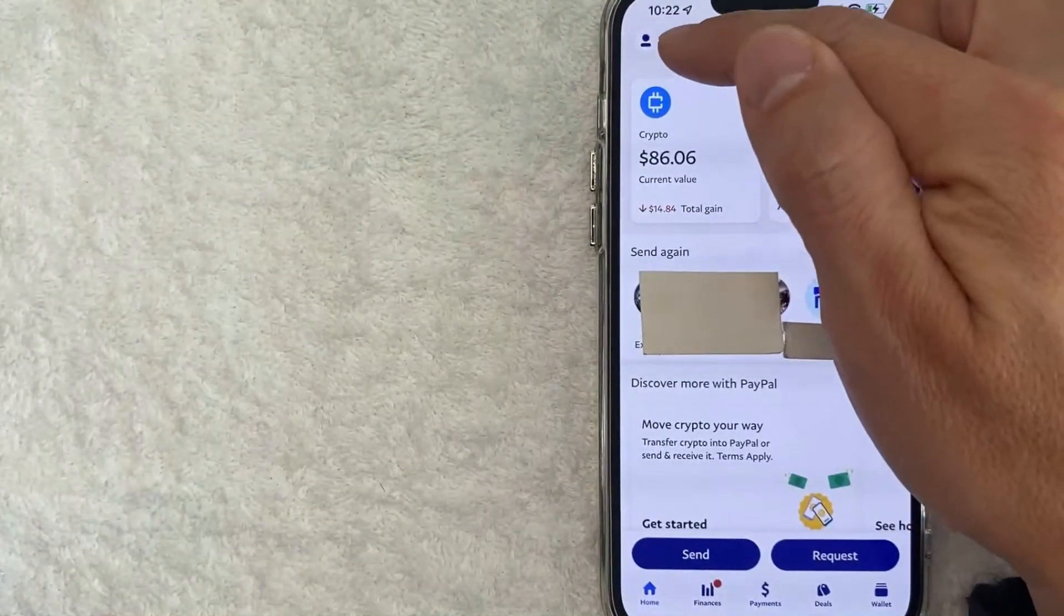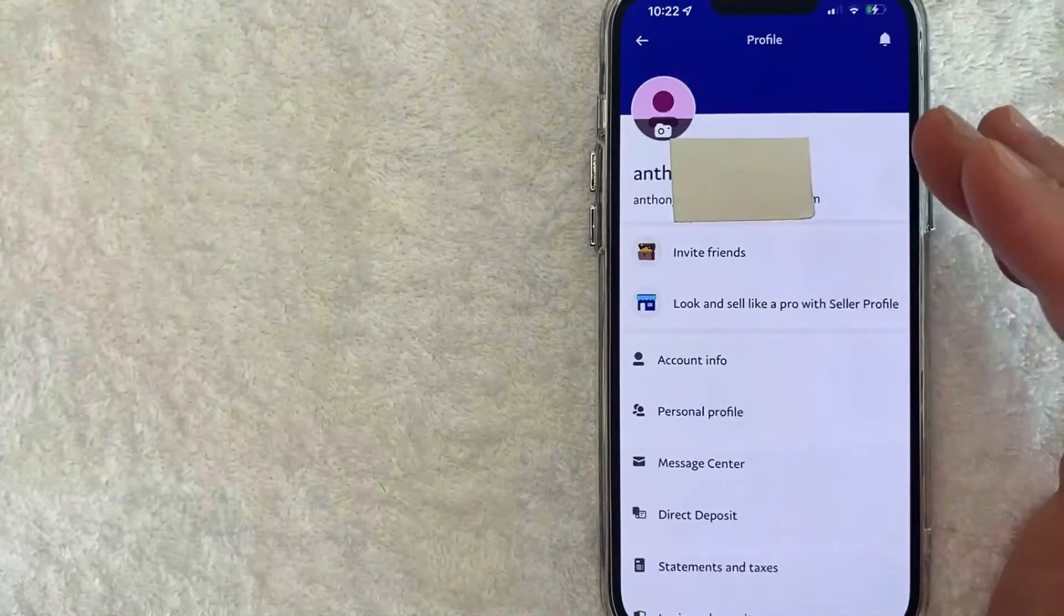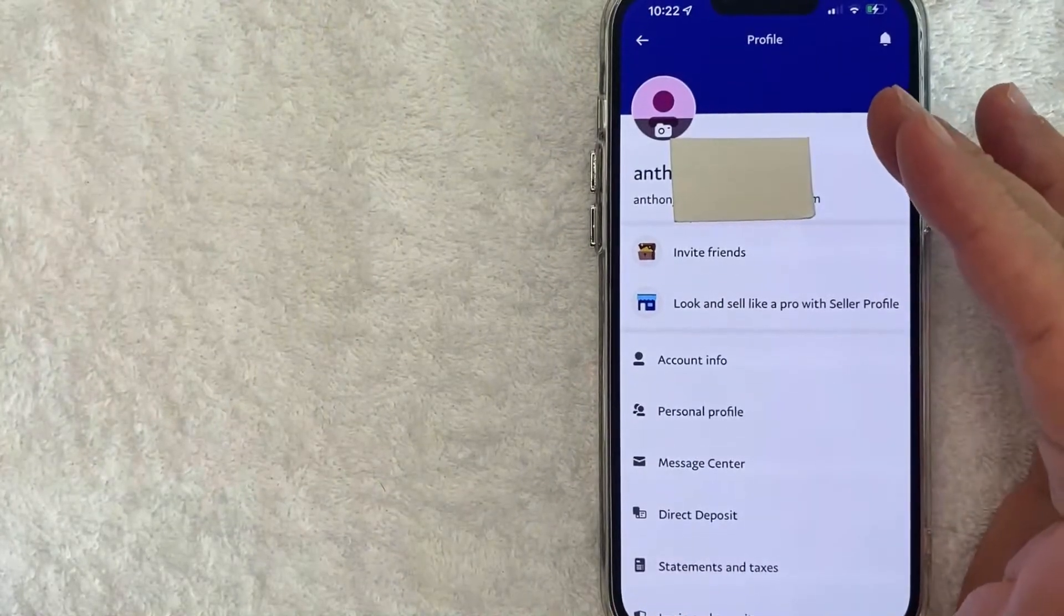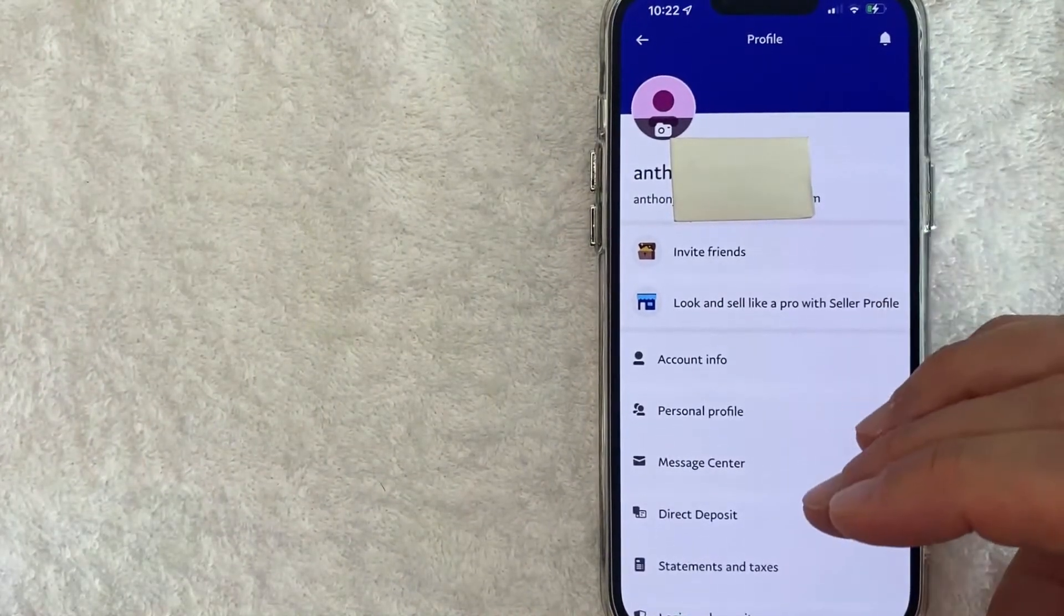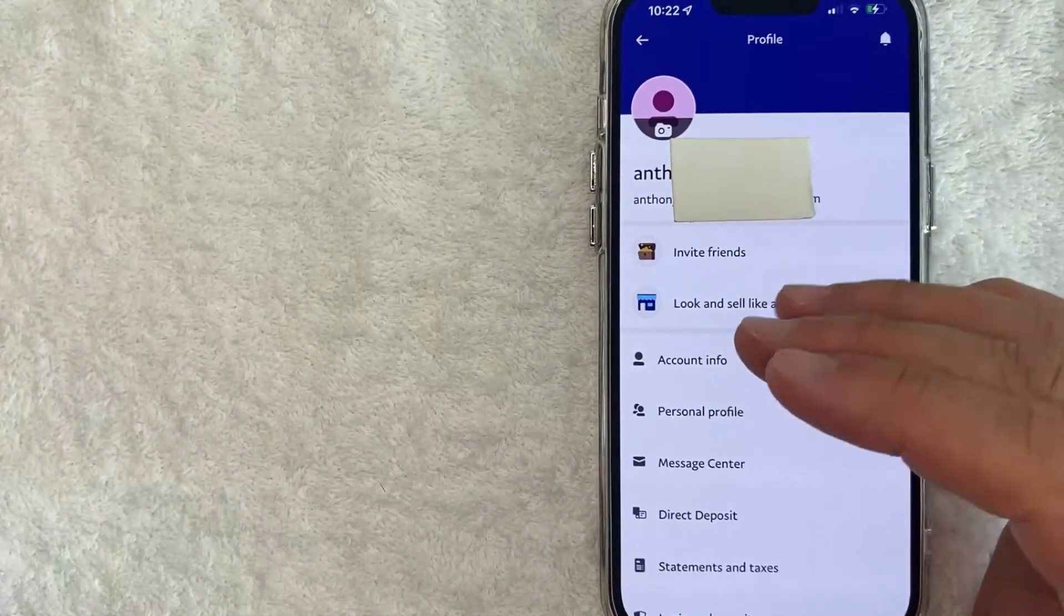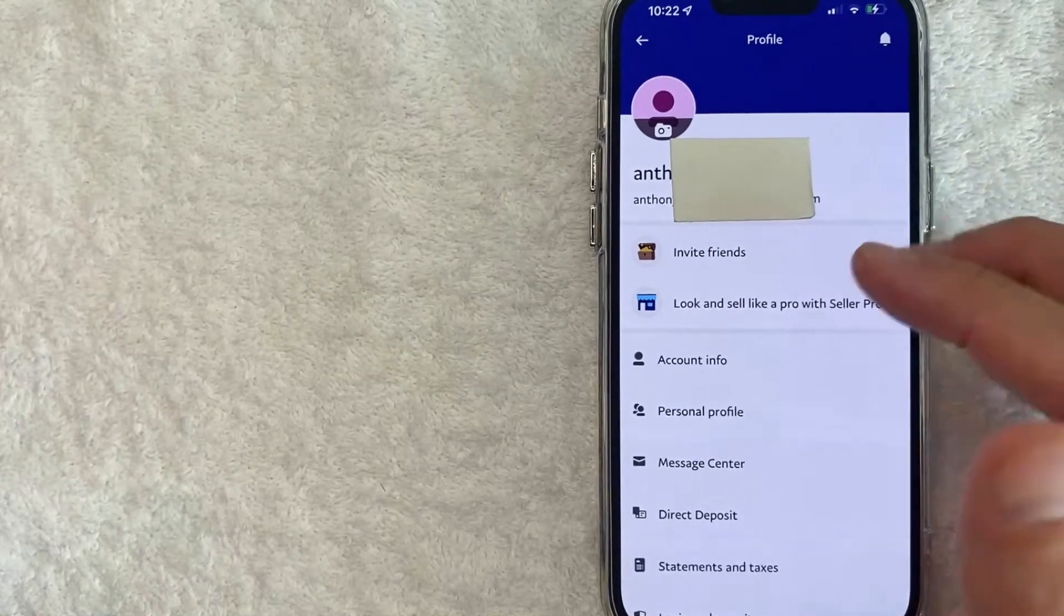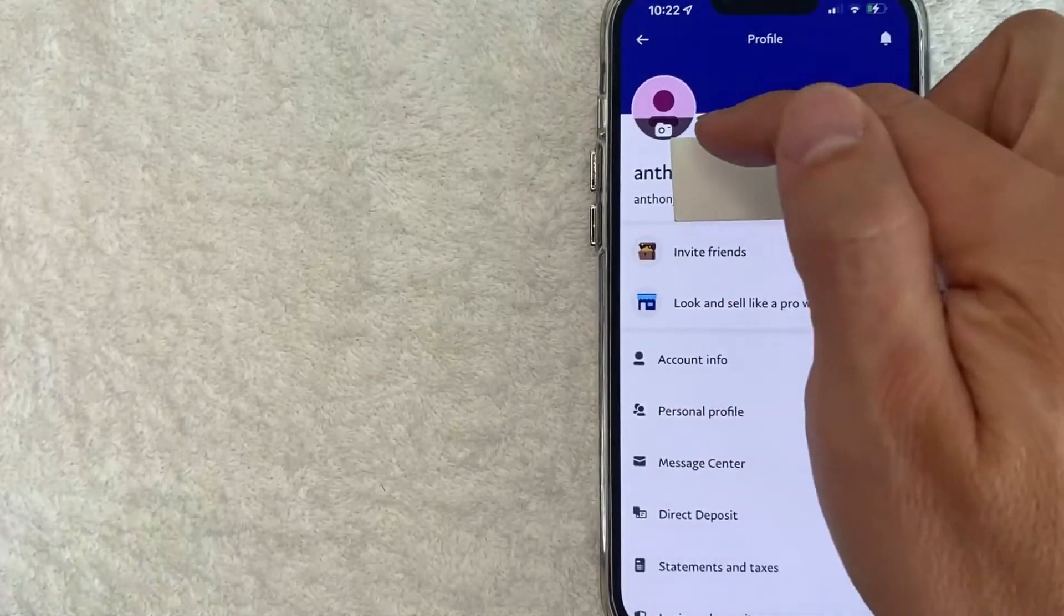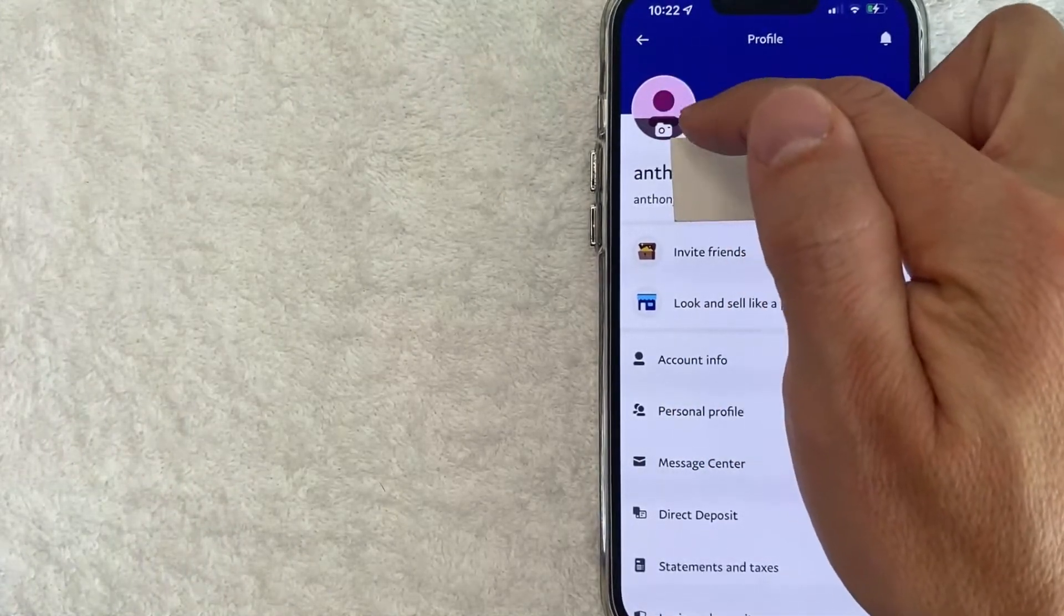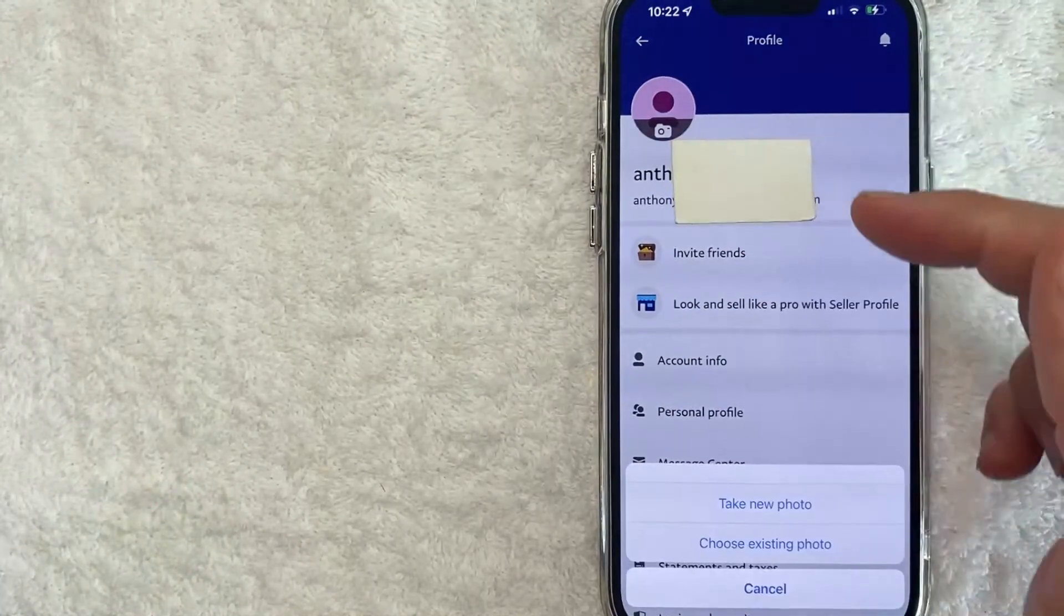You can see mine is a little person icon. Once you click there, you're going to see some information about your profile on PayPal. However, in order to update your picture on PayPal, you want to click right here on the top left. There's this little camera button.